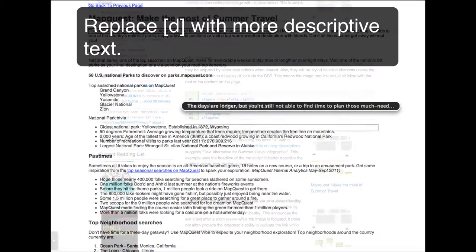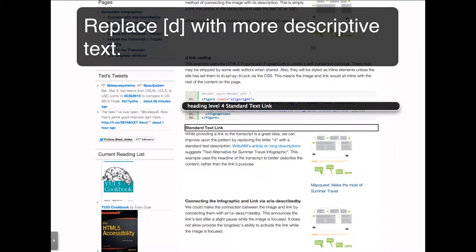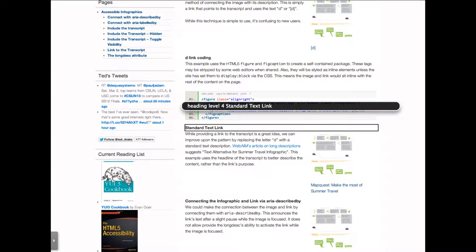The days are longer. Heading level 4. Standard text link.